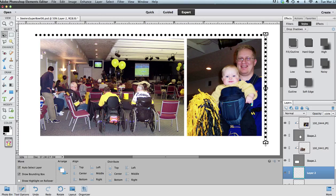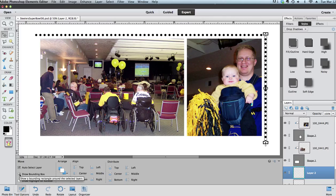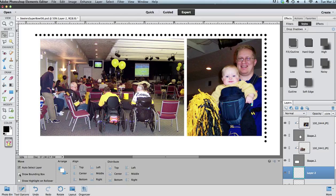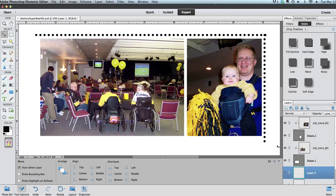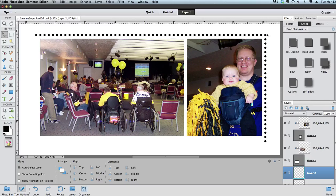Then because I had it on a new layer, I can use my move tool right here. It helps me to not show the bounding box when I want to do this. Then using the arrow keys on my keyboard, I can slide it around and I can slide it until I get it to match up exactly with that one right there.